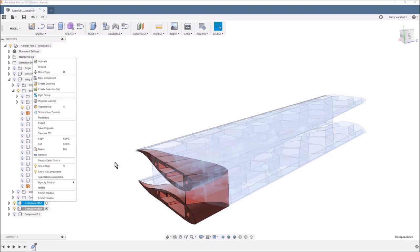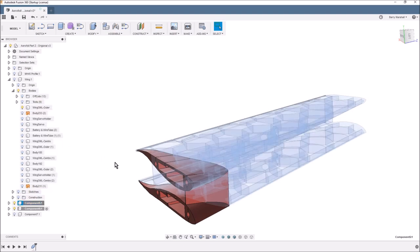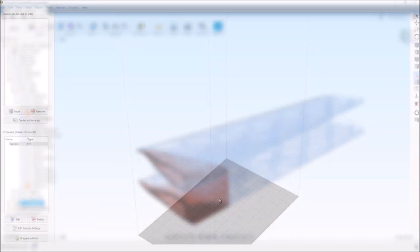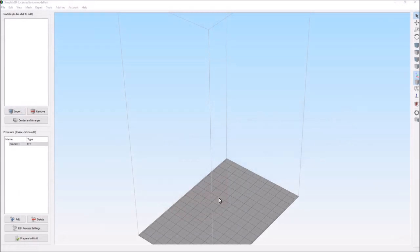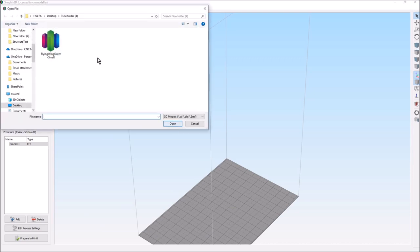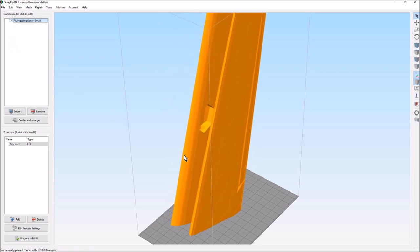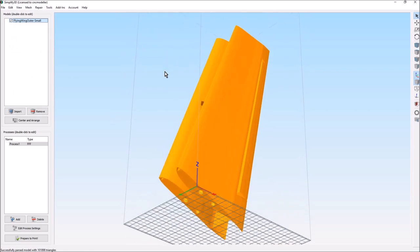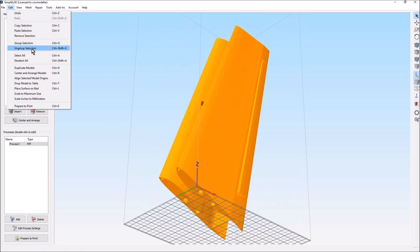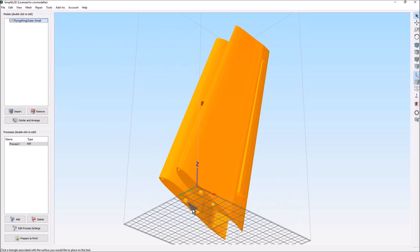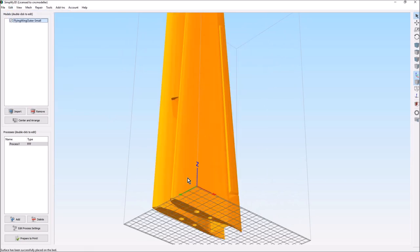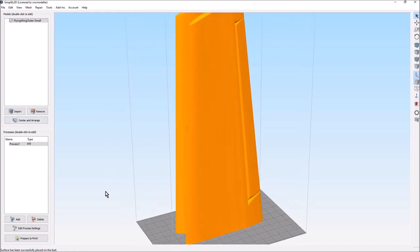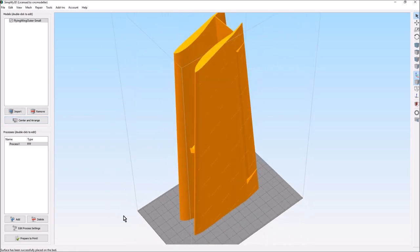All we do to generate the STLs are right click, save as STL, and that'll export an STL file that we can then stick into Simplify3D. So let's go there next. Now we're in Simplify3D. If we pull the model in from Fusion, remember I exported it as an STL, so in here is the outer wing small. All we've got to do is drop this surface onto the bed. So place surface on bed, I think center and arrange, and we're ready to rock.